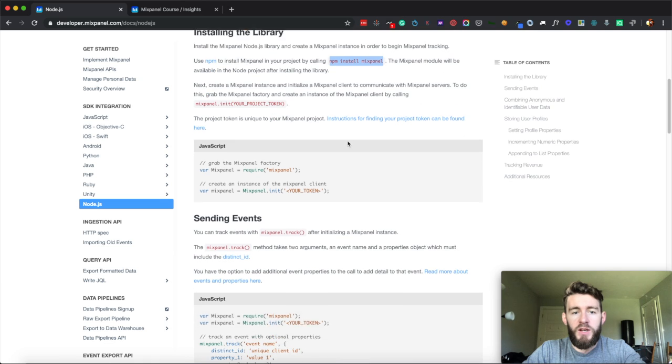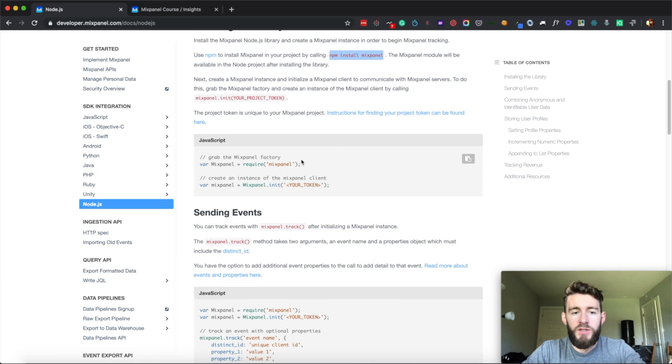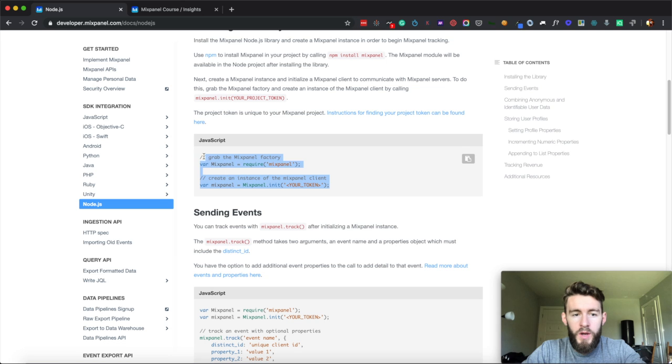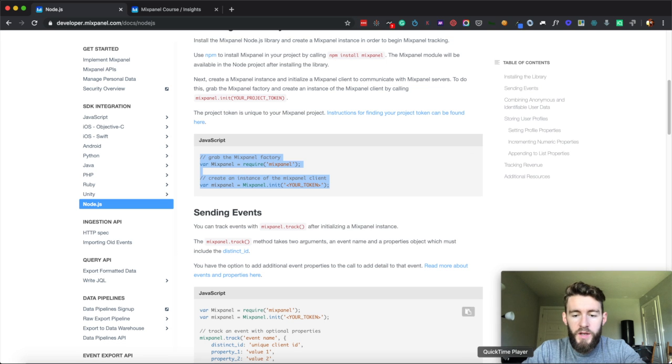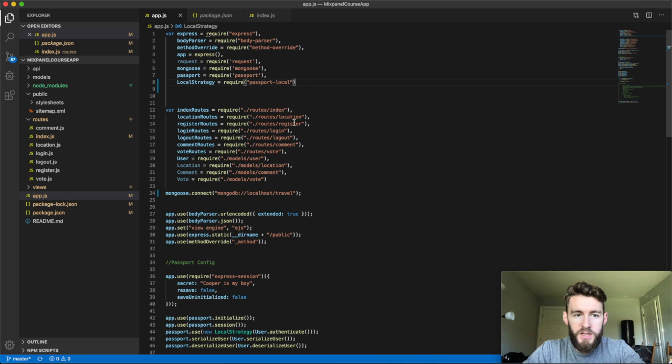So then after that, it tells you that all you need to do is actually add these two little code snippets right here to your app.js.